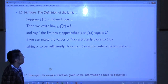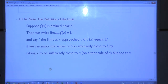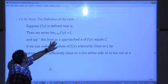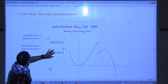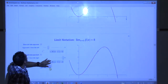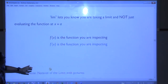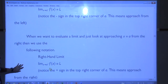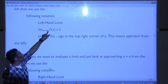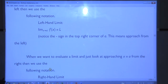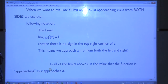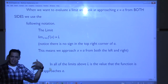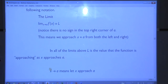All right, so last time we were talking about this definition of the limit and some of the notation that we use. We finished up talking about this left-hand limit. Remember the little plus and minus? So if we have a little minus sign next to the number, that means we're approaching from the left. If there's a plus sign, we're approaching from the right. And in order for the limit to exist, it has to be from both sides. And that's where we finished last time.